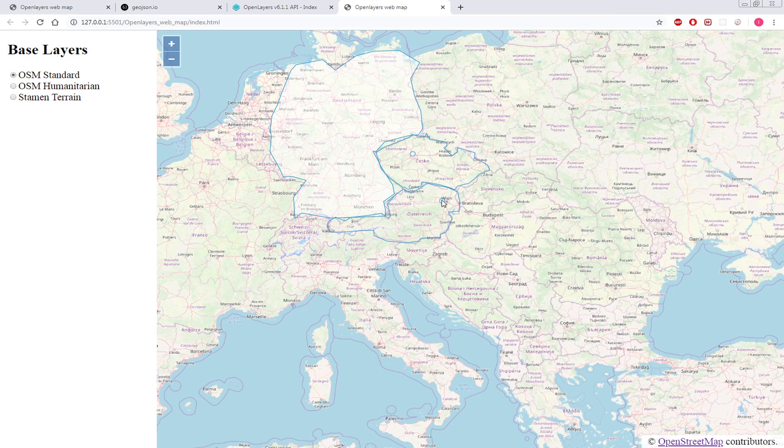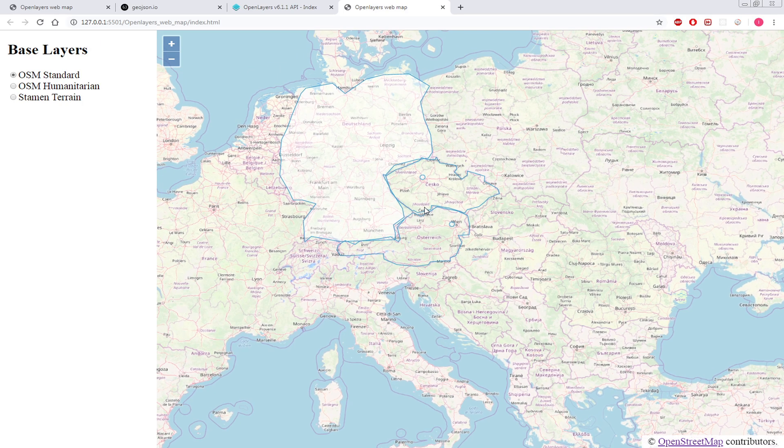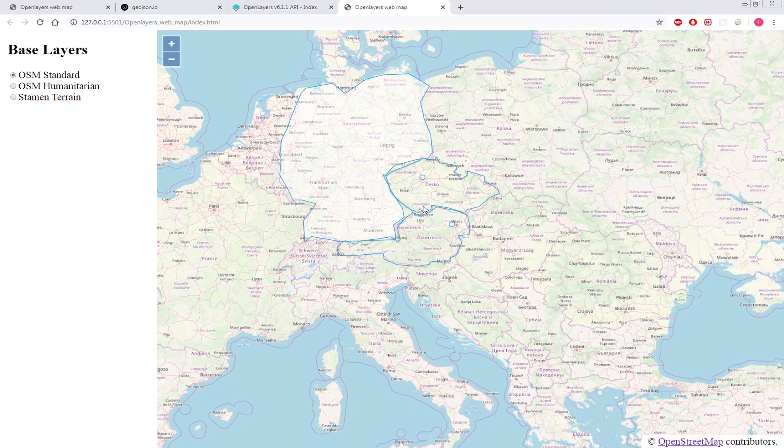Then here we have two points - one for Prague and the other one is for Vienna. And then we have just two polylines, one for Czech Republic and the other one is for Austria.